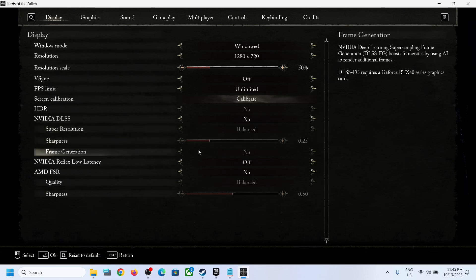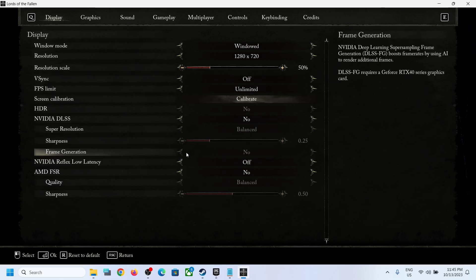In my case this option is grayed out. In your case this would be highlighted. So you have to turn off this frame generation. You select no for frame generation.